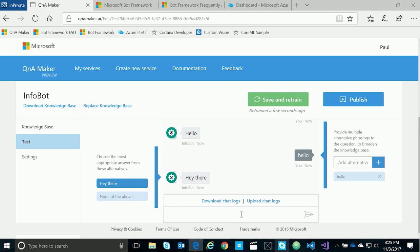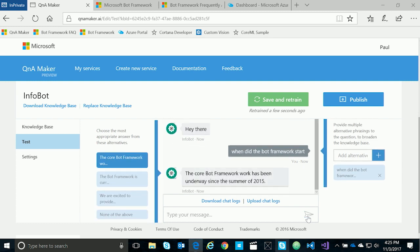We can also ask other questions, like when did the bot framework start? When you create a Q&A Maker knowledge base, it automatically builds the language understanding on top of your questions so that we can ask general questions. It returns an answer, but it also returns other answers on the left that could be valuable as well. You as the curator of this information could choose other answers and better train the model by choosing the right answer or adding other ways to ask the questions, then save and retrain.